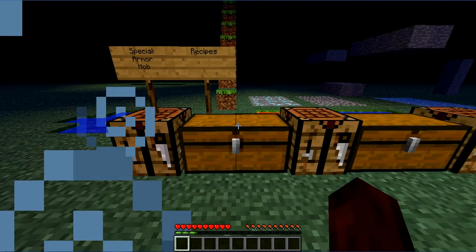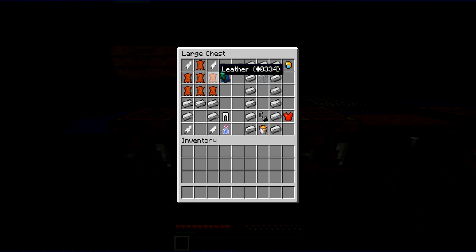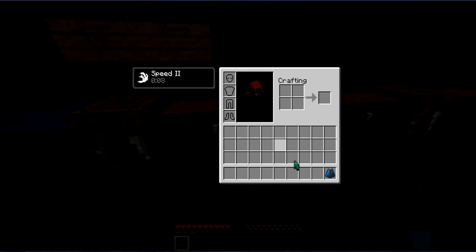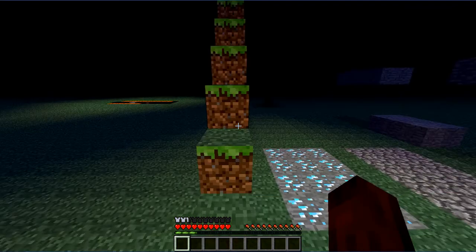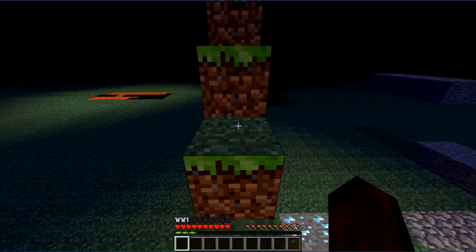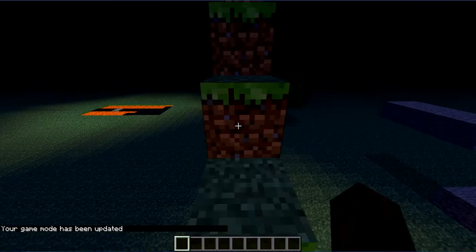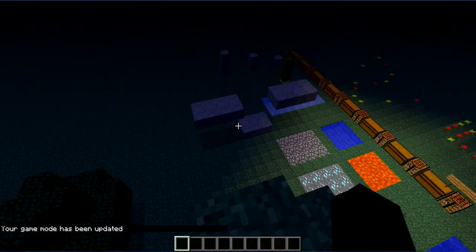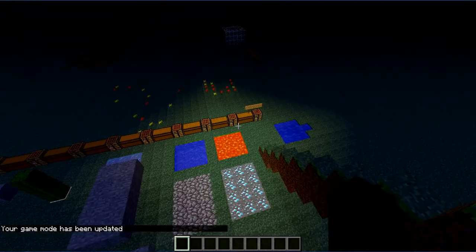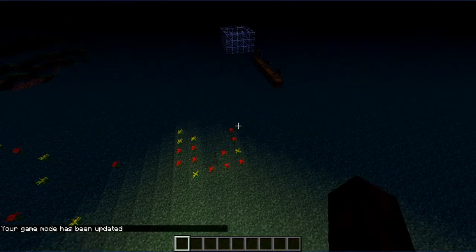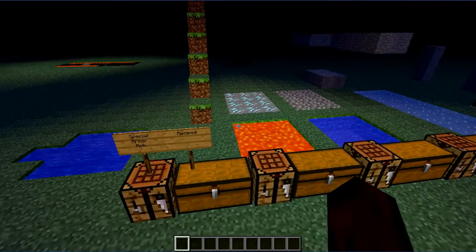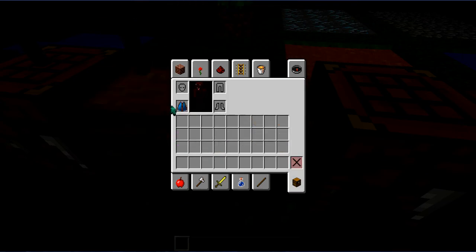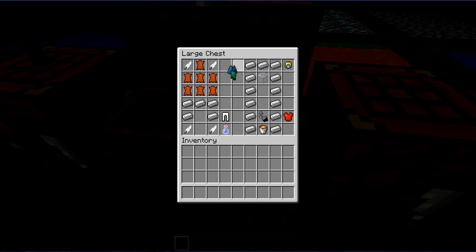Alright, first off we're going to do the cape. We need seven leather and two feather for this. For this you can glide in here. You can glide in here like this. It's kind of useful for something. Who knows why it can be useful.